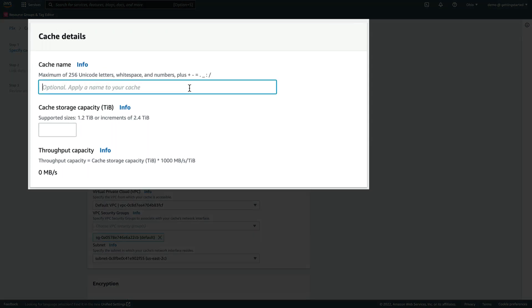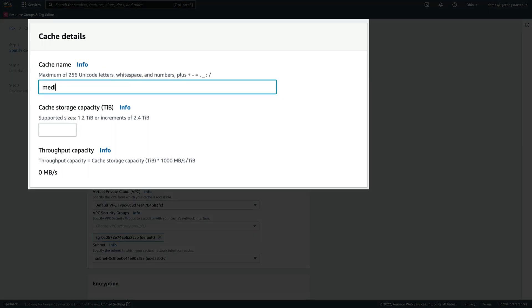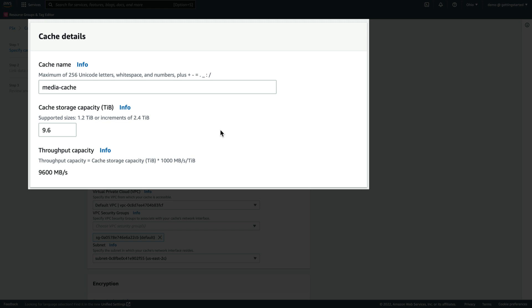We'll call it Media Cache and give it a size of 9.6 terabytes. File Cache also provisions an additional 2.4 terabytes of metadata storage for each cache. The throughput is automatically calculated based on the configured storage capacity, which determines the maximum rate we can continuously write to or read from the cache.